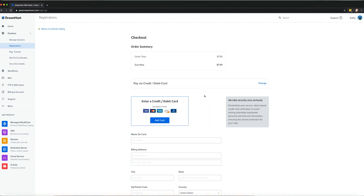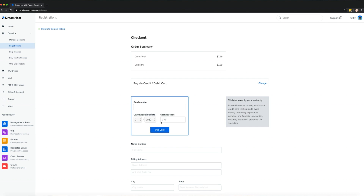Honestly, the hardest part of registering a domain is coming up with the perfect name. Once you have it and you've made sure it's available, you can register it in a matter of minutes.